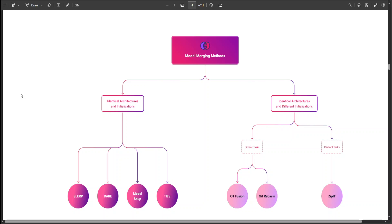Then we have Task Arithmetic. It is not mentioned here as such. It merges models by applying arithmetic operations such as addition, subtraction on their outputs to emphasize or blend their tasks.